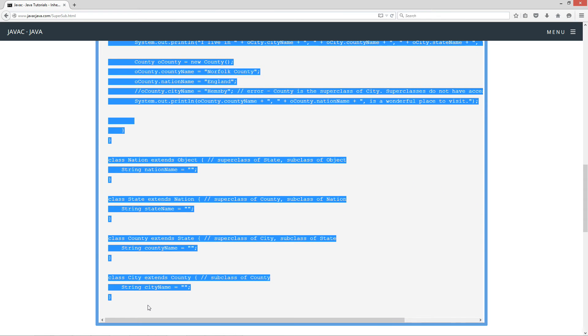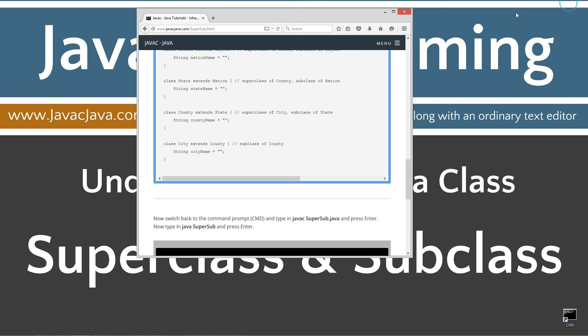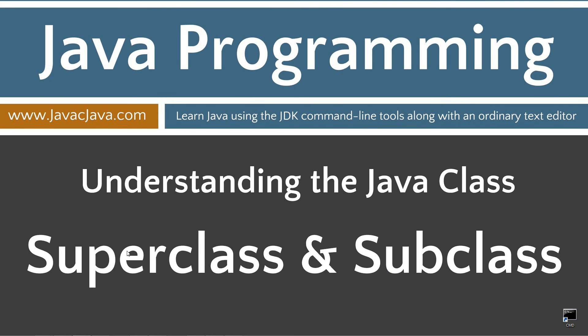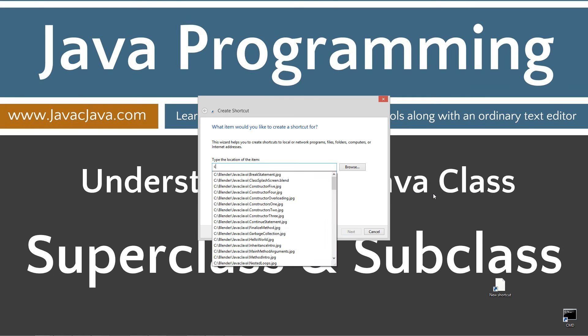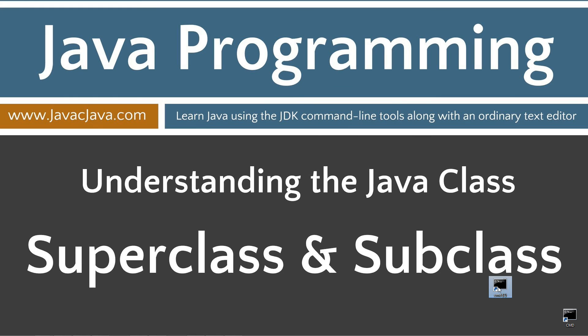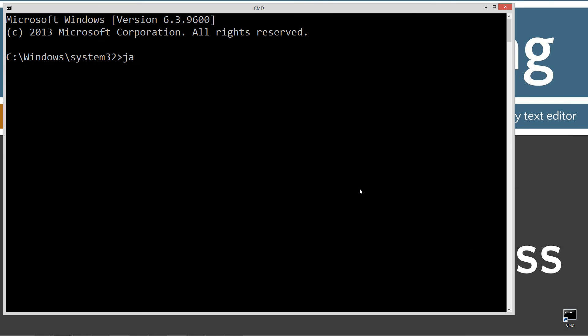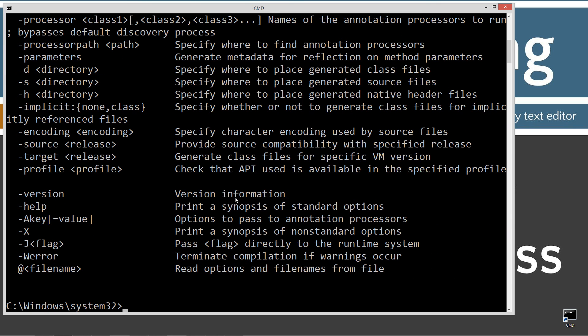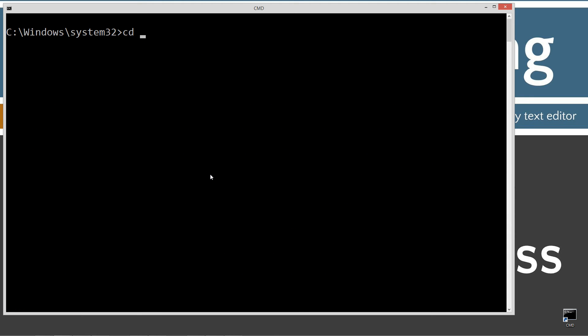Highlight everything, control-c to copy, or right-click and select copy. Go ahead and move the browser off screen here. I've got a shortcut to the command prompt on my desktop, but if you don't, you can create one real quick by right-clicking, selecting new, shortcut, type in cmd, next, and finish. It's just that easy. I'm going to go ahead and open up the command prompt here, type in javac.